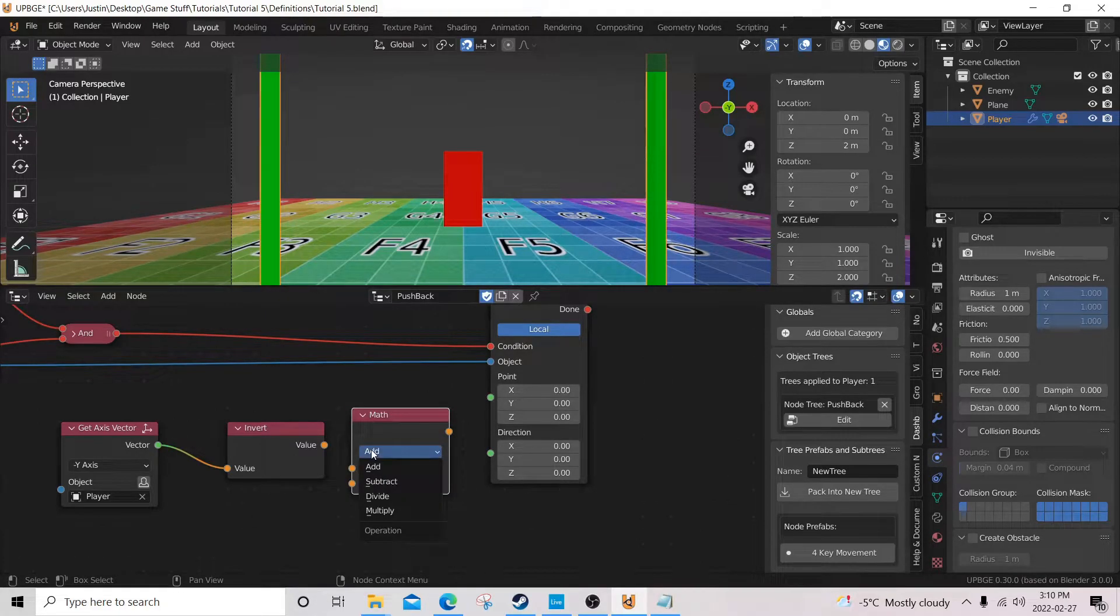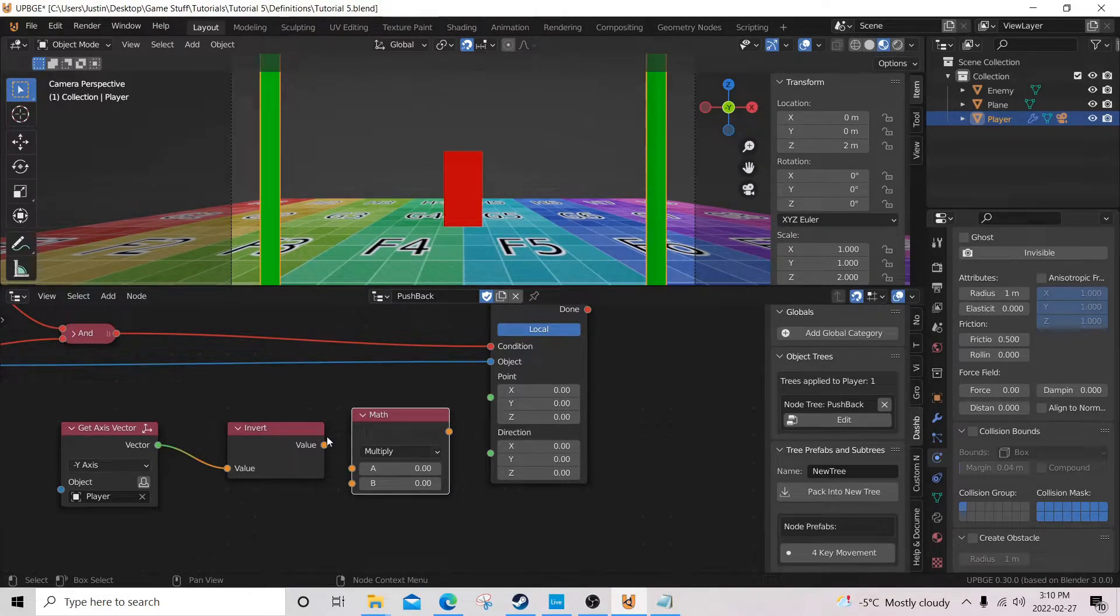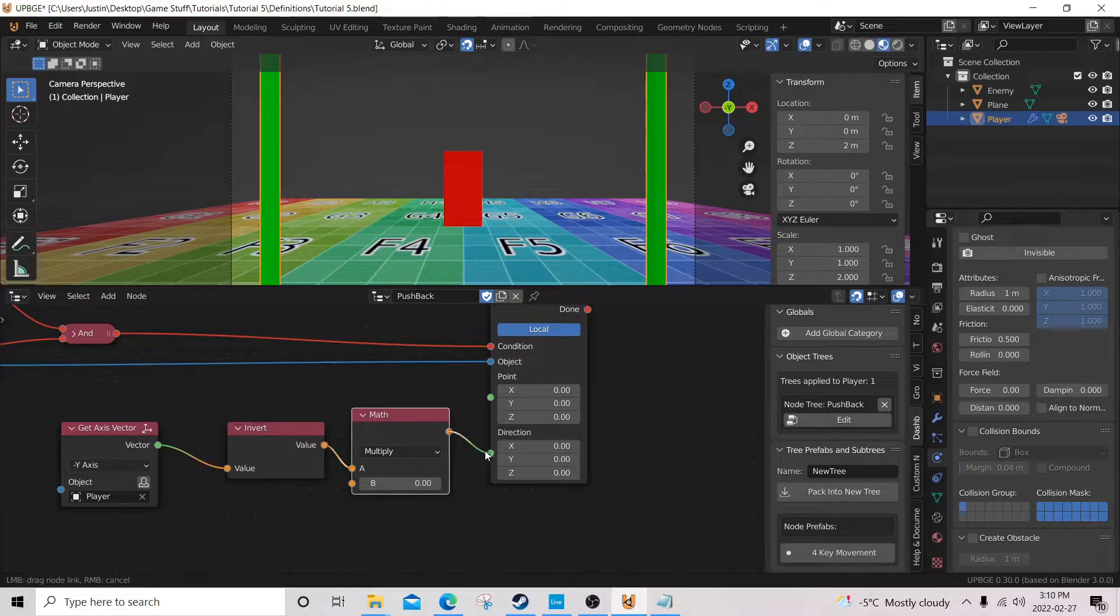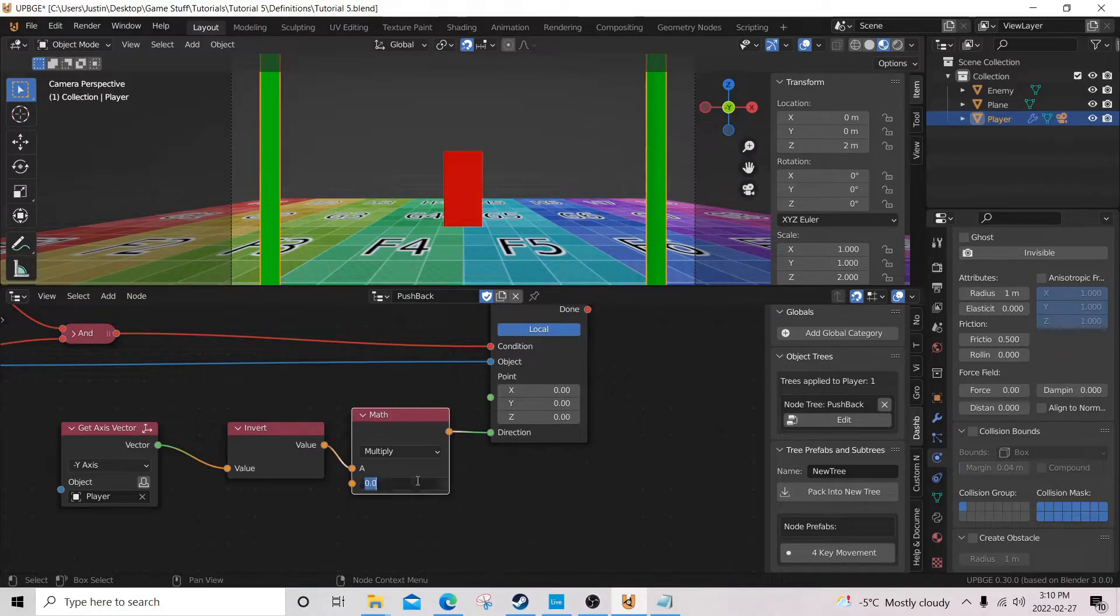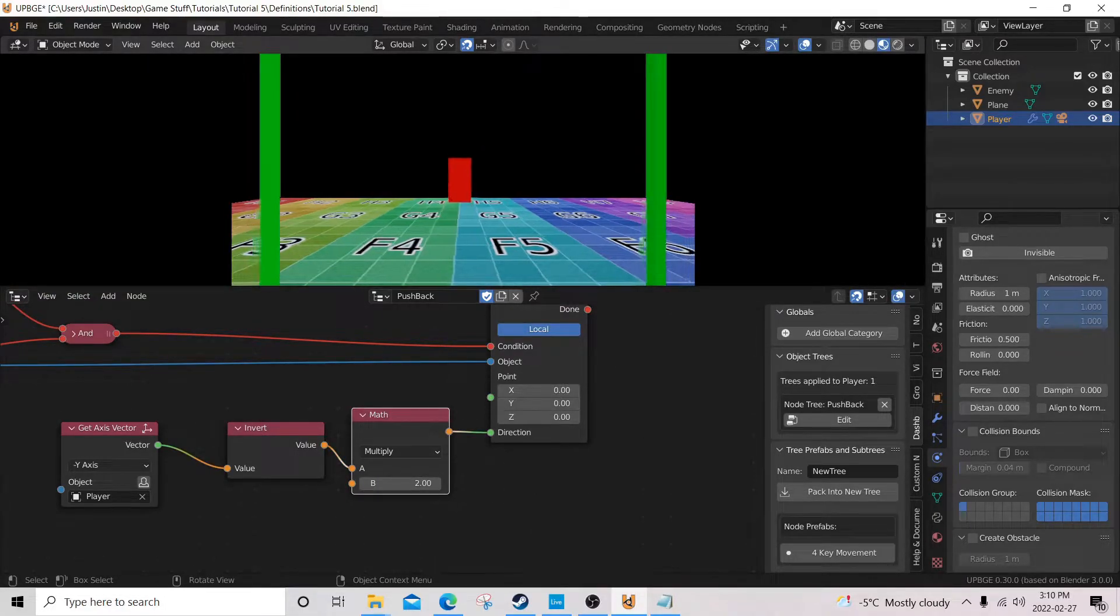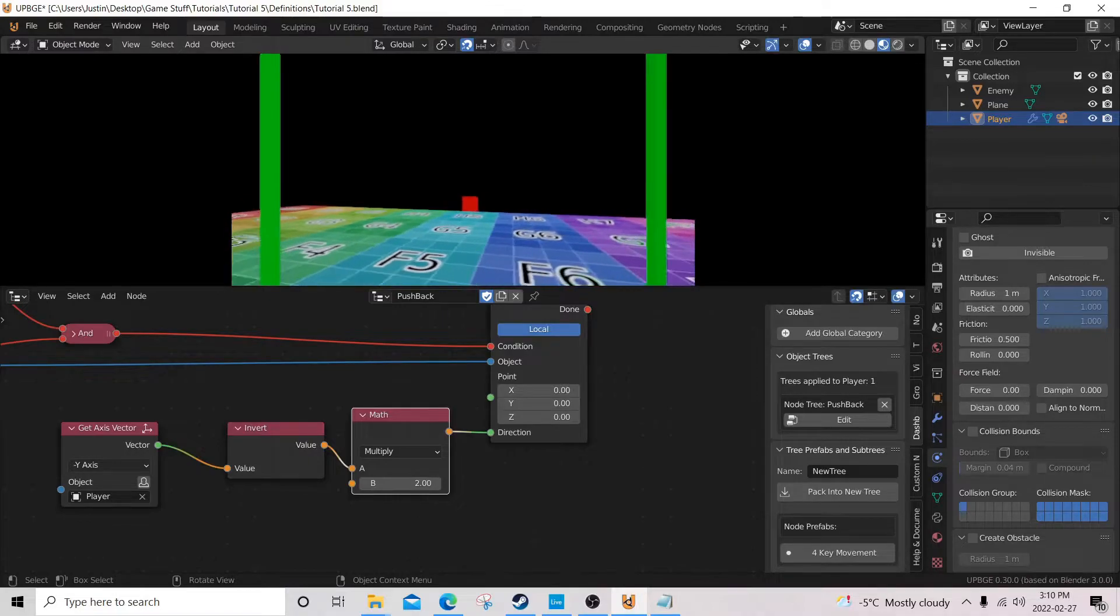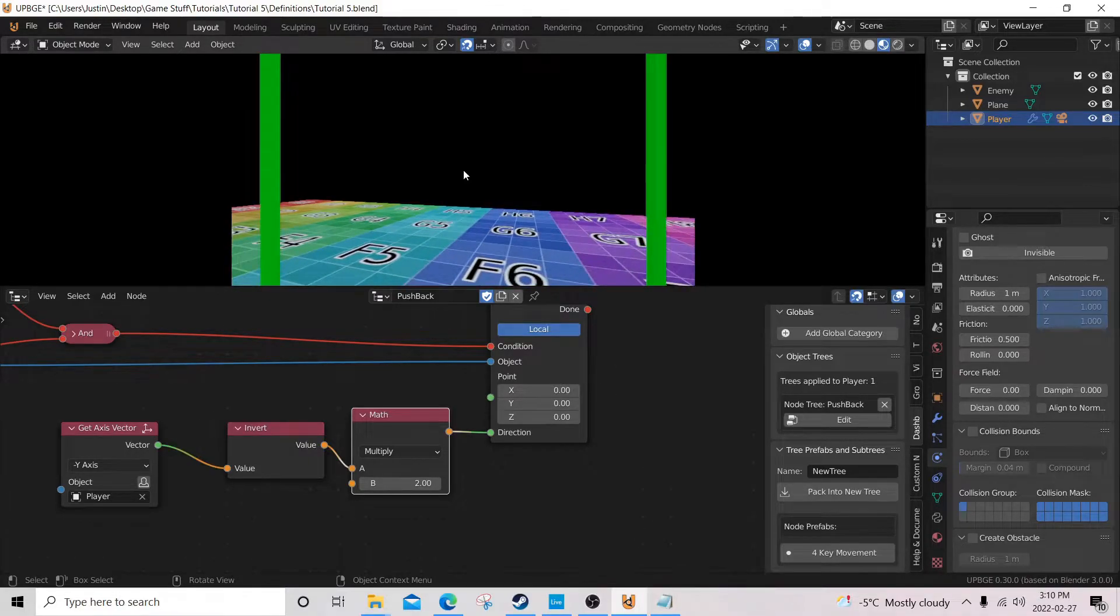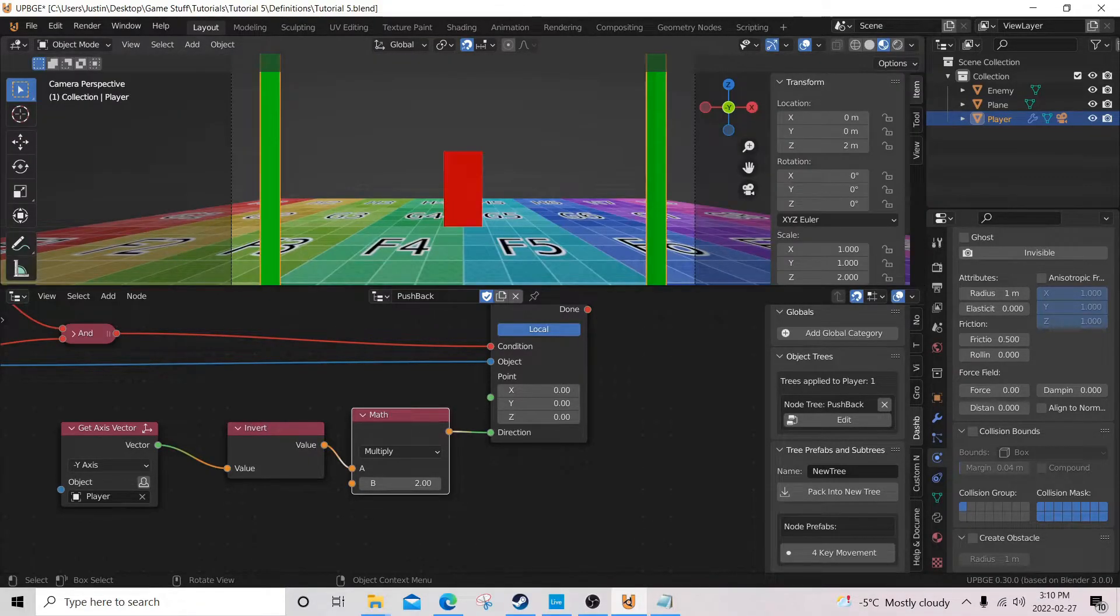And let's see what that does. Ah, yeah. Look how far he gets pushed.